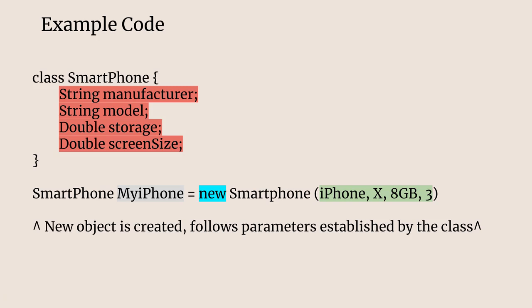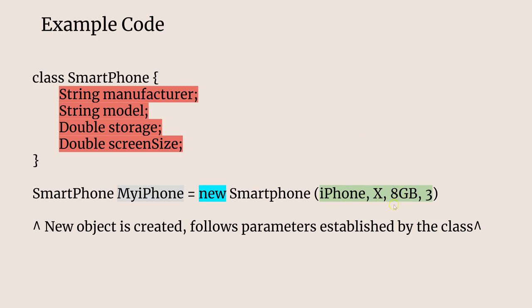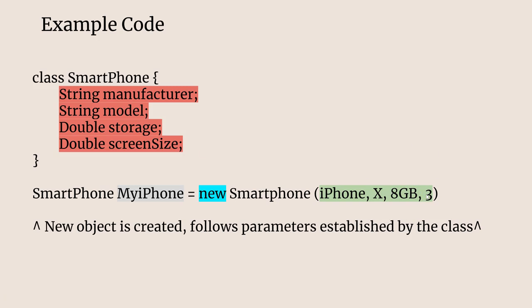Right under we have the line of code to define the object within this. We have the use of new to define the object as under this class. Then right next to it we have its arguments. We have the iPhone corresponding with the manufacturer, the iPhone X being the model, 8 gigabytes correlating to the storage, and 3 correlating to the screen size. Now obviously these are open to interpretation because since you have doubles it can be decimals and you can't have letters within these variables. It's important to outline these and point out these sorts of issues when doing code. If you continue to follow the parameters it will successfully run.